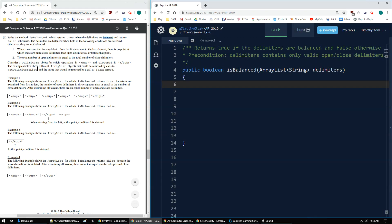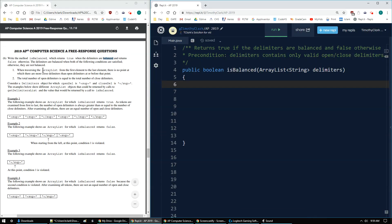Clark here with the 2019 AP Computer Science A FRQ response 3B. This question wants us to write the method isBalanced, which returns true when the delimiters are balanced and returns false otherwise.